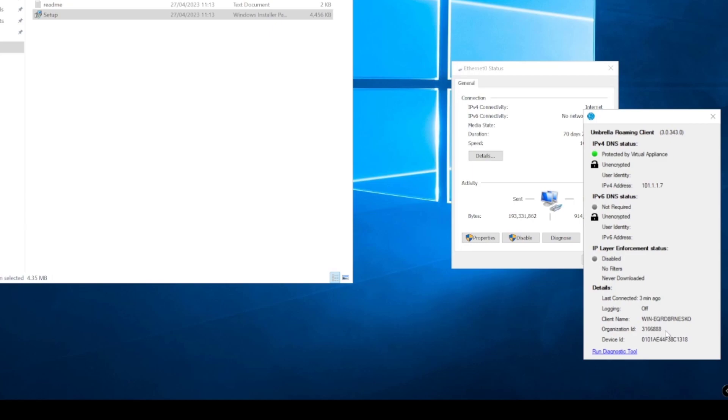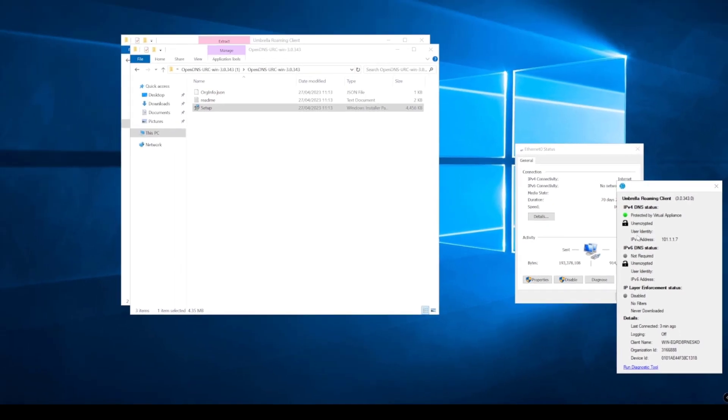You also have a link here to run diagnostic tools if you choose to do so. So that's how simple it is to install a roaming client onto a machine.